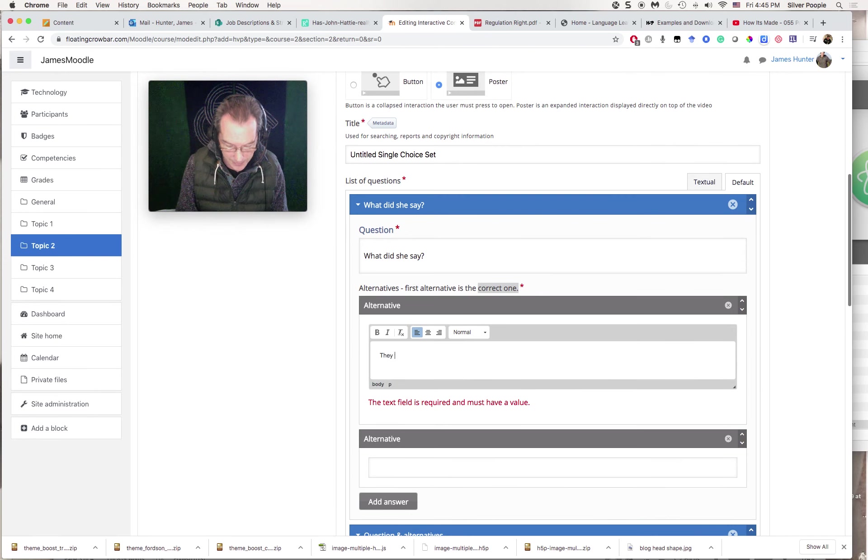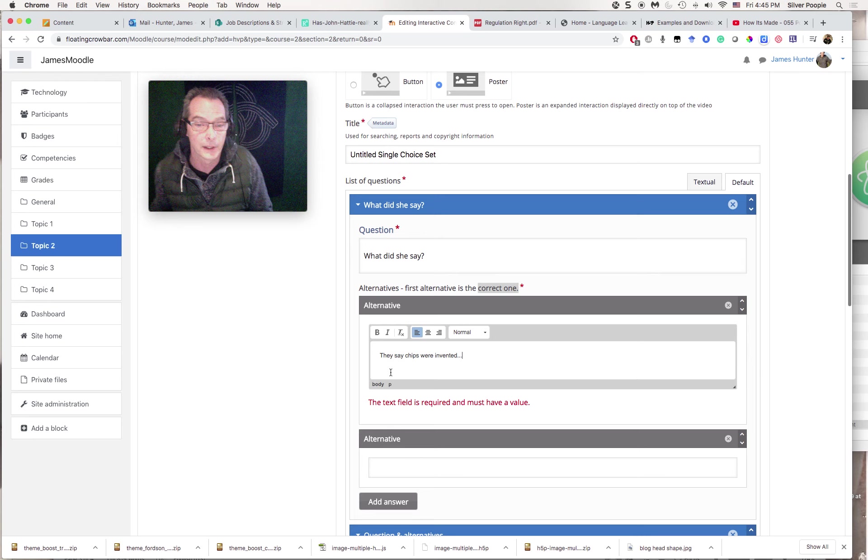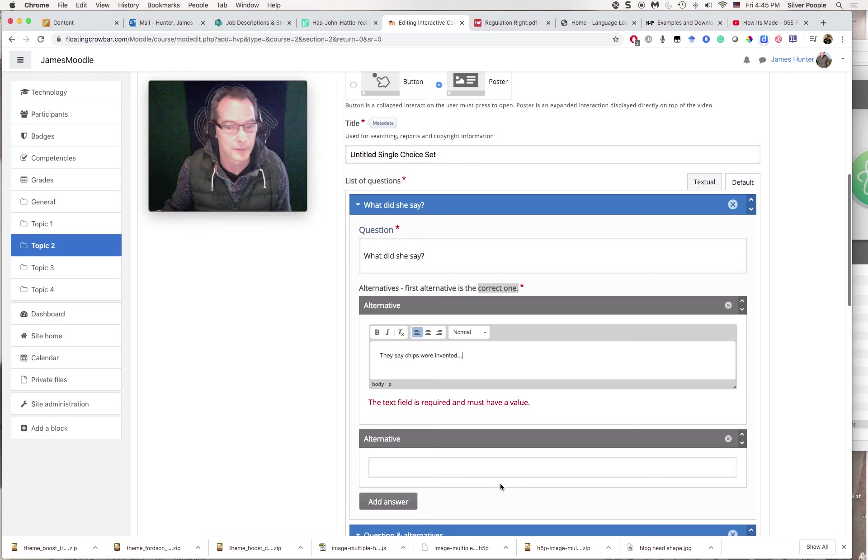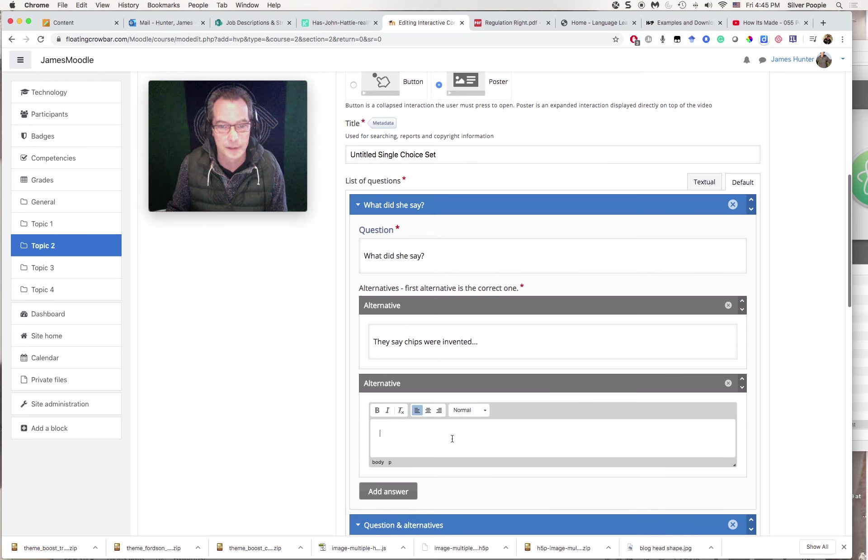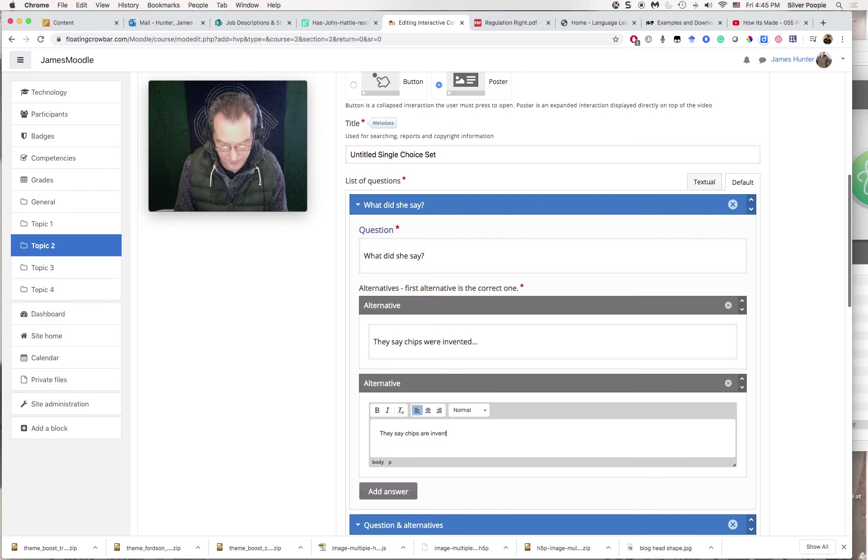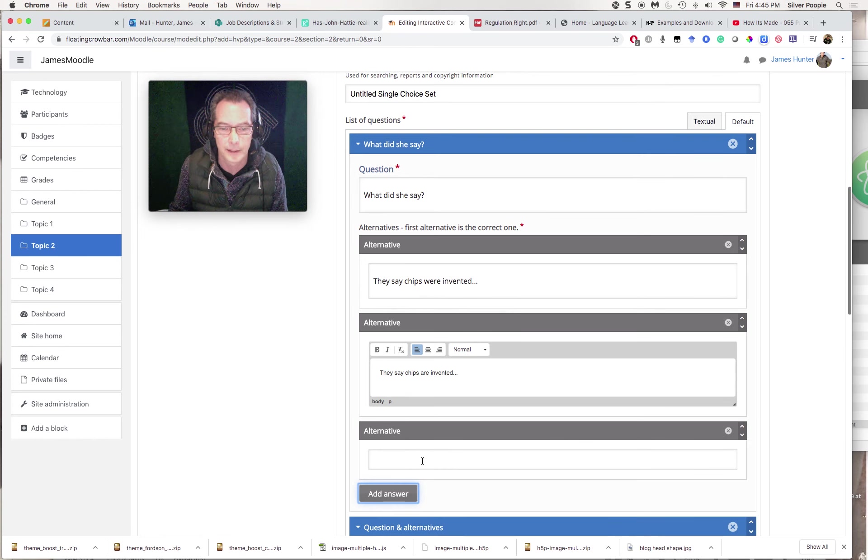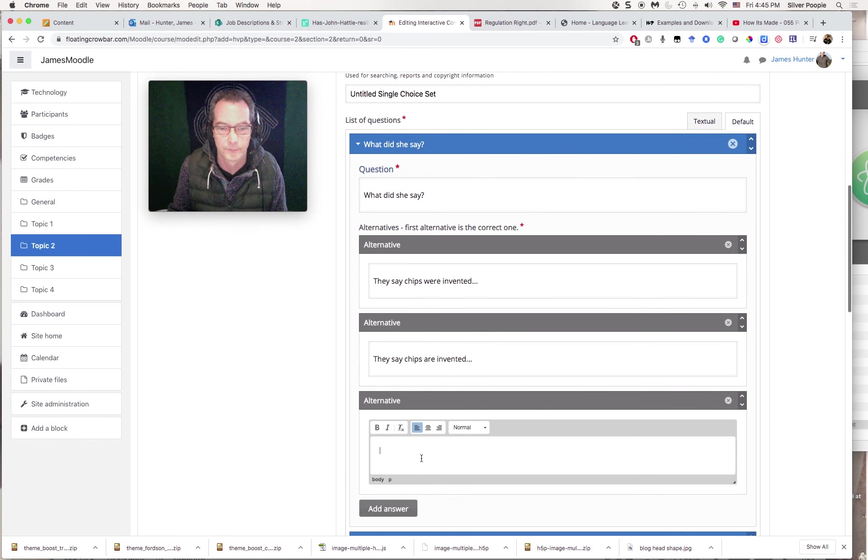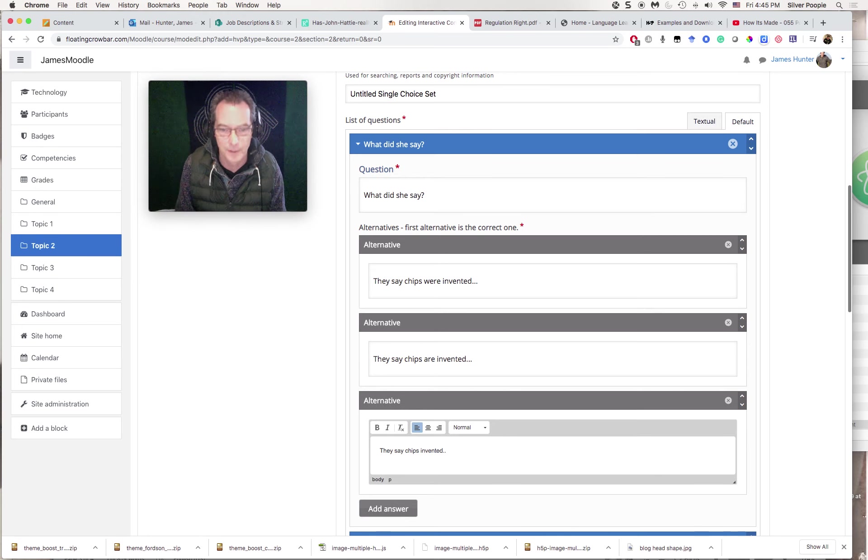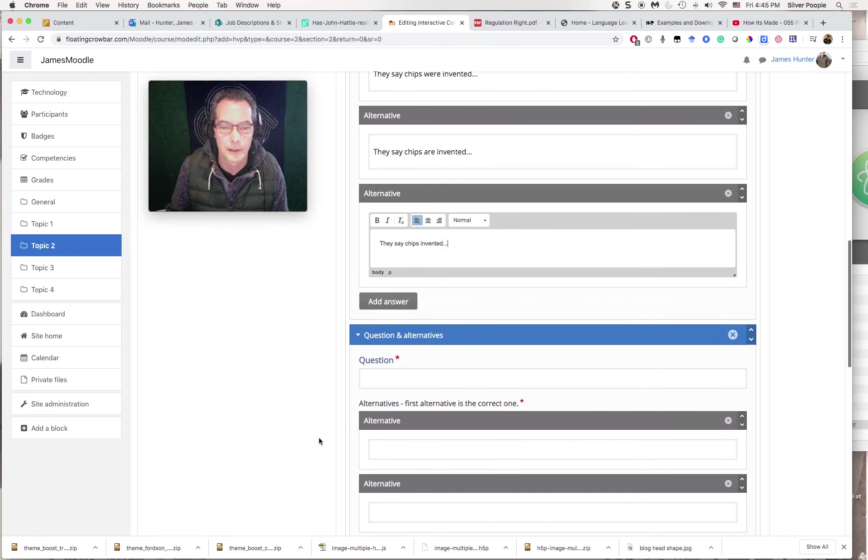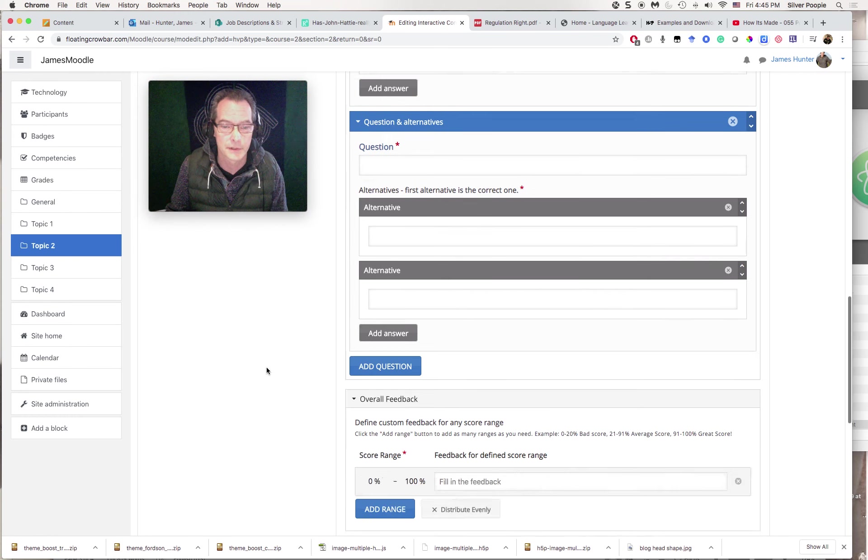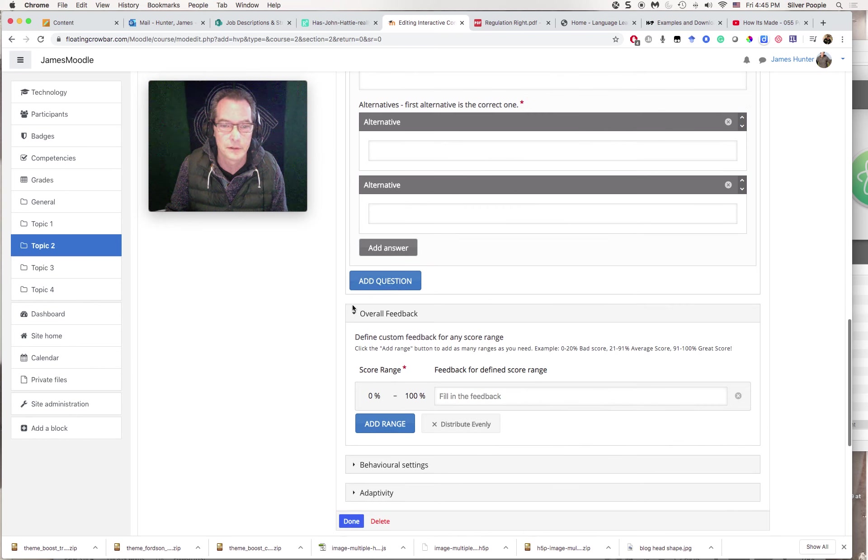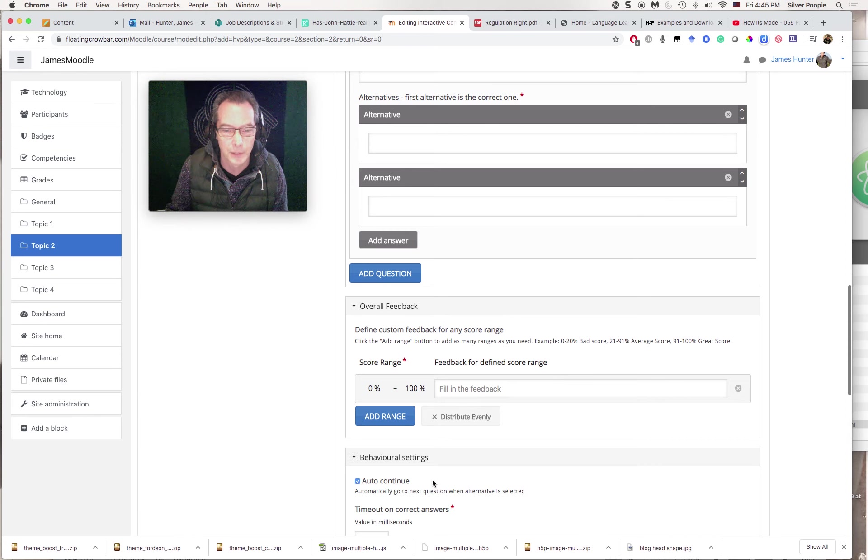And then you'll notice that there are some alternatives. I'm going to probably use three here, so the first one that you type should be the correct one. It won't always appear in that order, it'll randomize them. But this has to be the correct one, as you can see from this little star here. So they say chips were invented. I'm not going to type out the whole thing, because I really just want them to focus on this language. And then I can put some alternatives in. They say chips are invented. I'm going to add one more. I'm going to add an active version. They say chips invented.